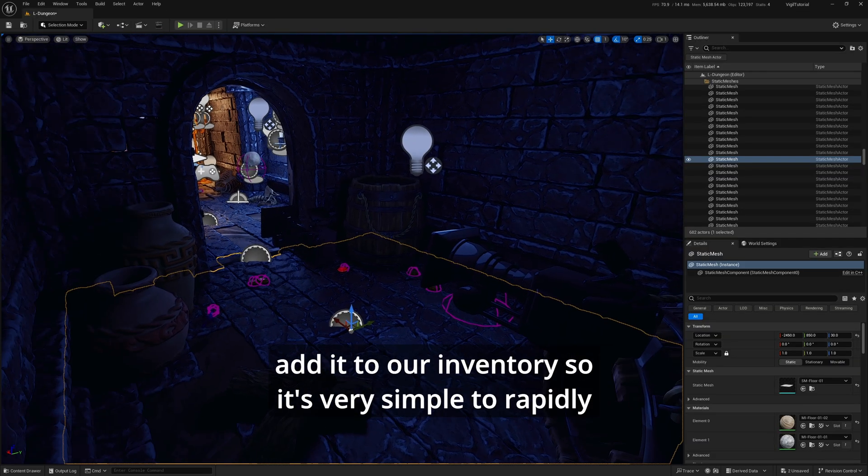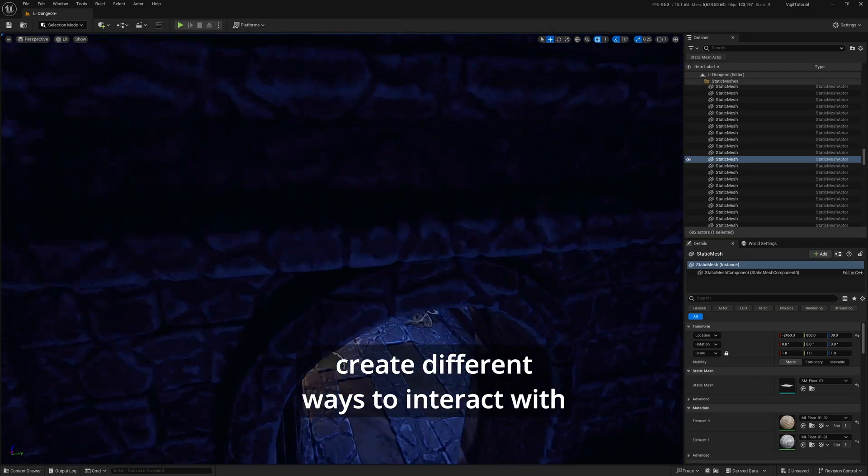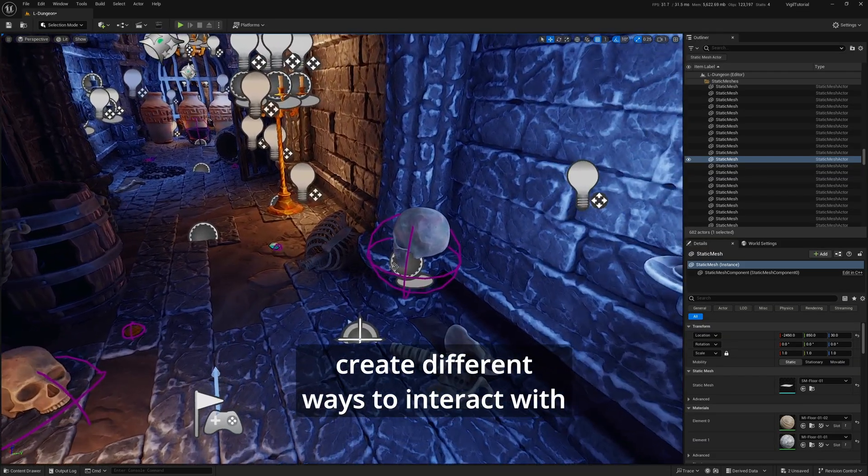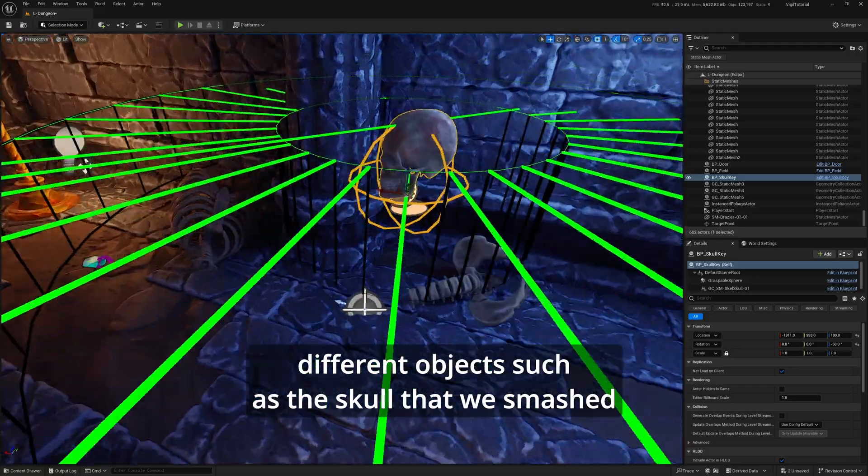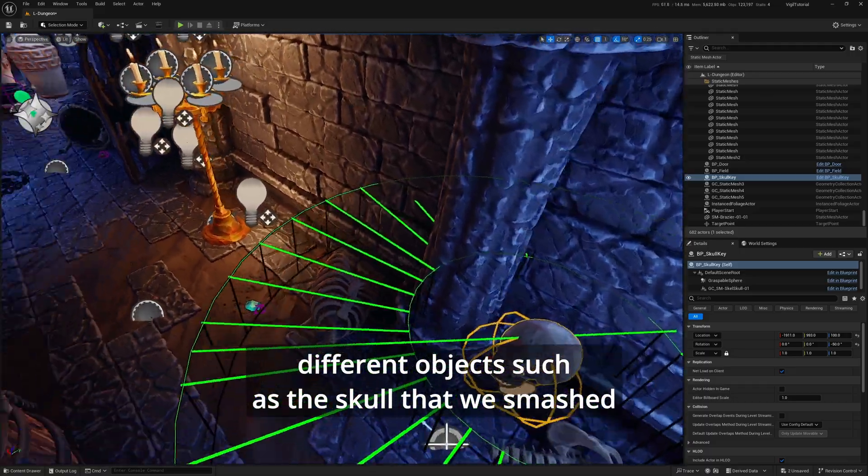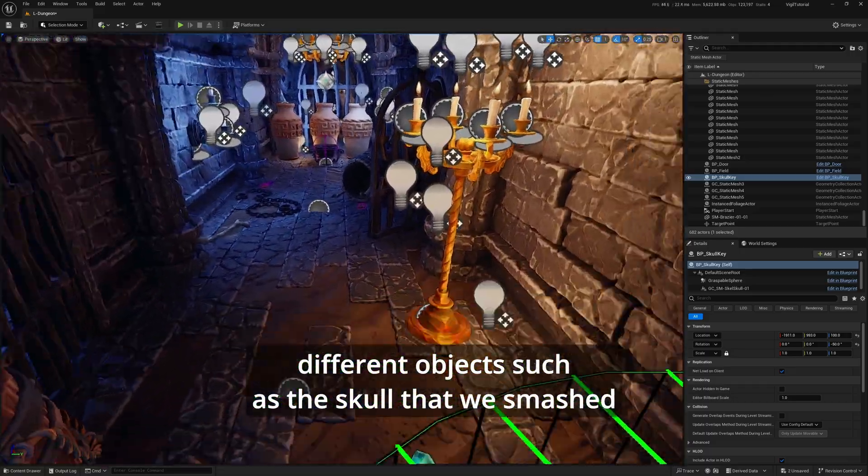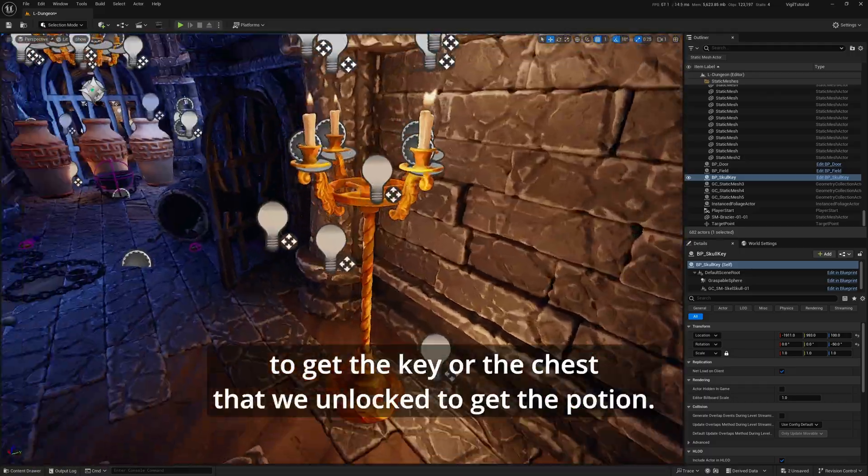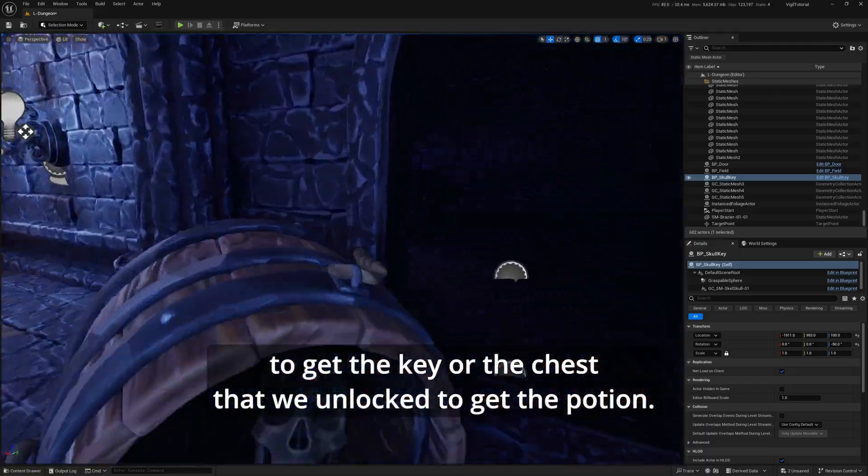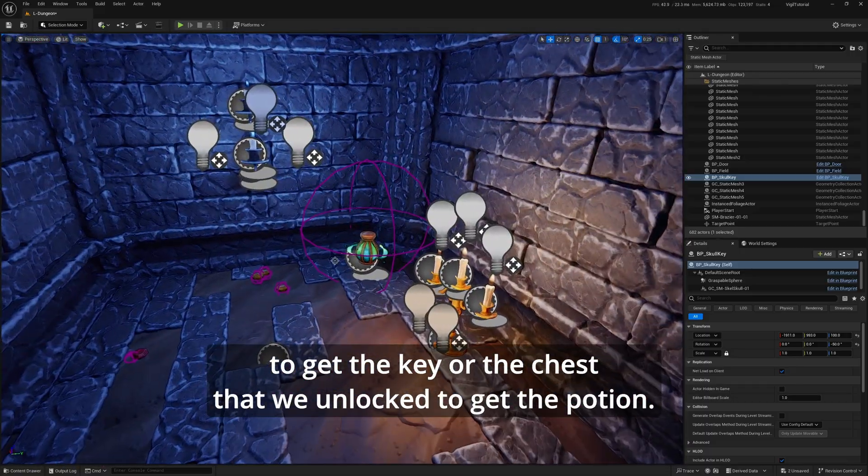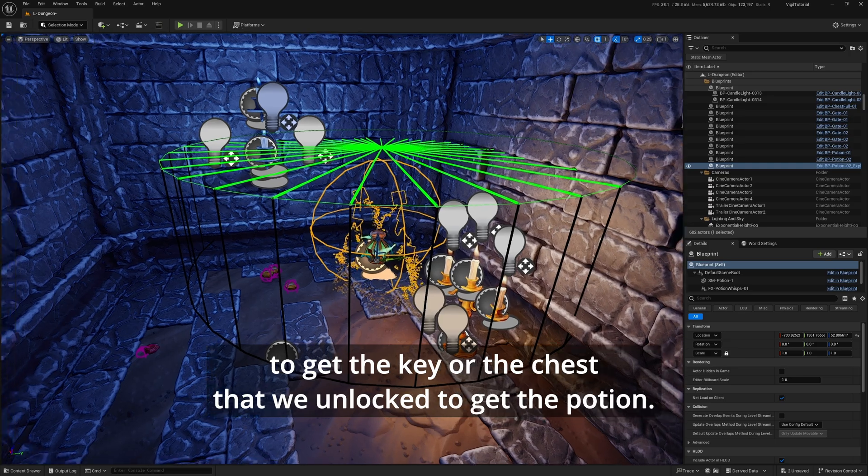It's very simple to rapidly create different ways to interact with different objects, such as the skull that we smashed to get the key, or the chest that we unlocked to get the potion.